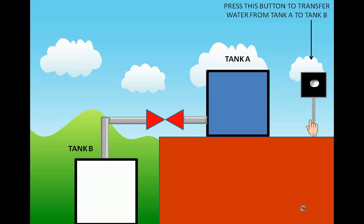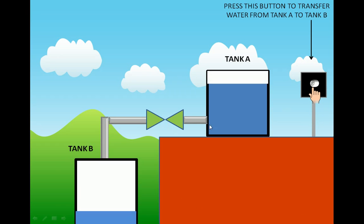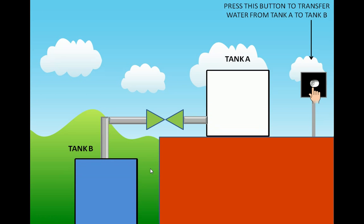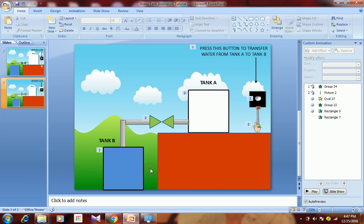On first click the text appears, second click the hand moves, presses the button, the wall gets opened and turns green, and water gets transferred to Tank B. That's how you do simple animation in PowerPoint. If you like my videos, do subscribe to my channel — I'll be publishing more animation videos in the future. Stay tuned, thank you!